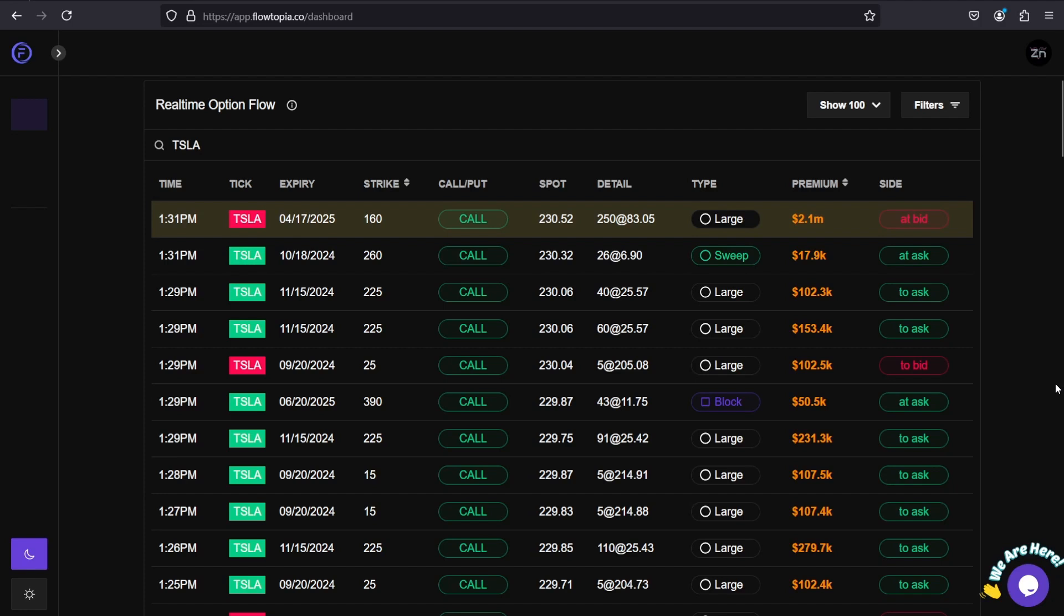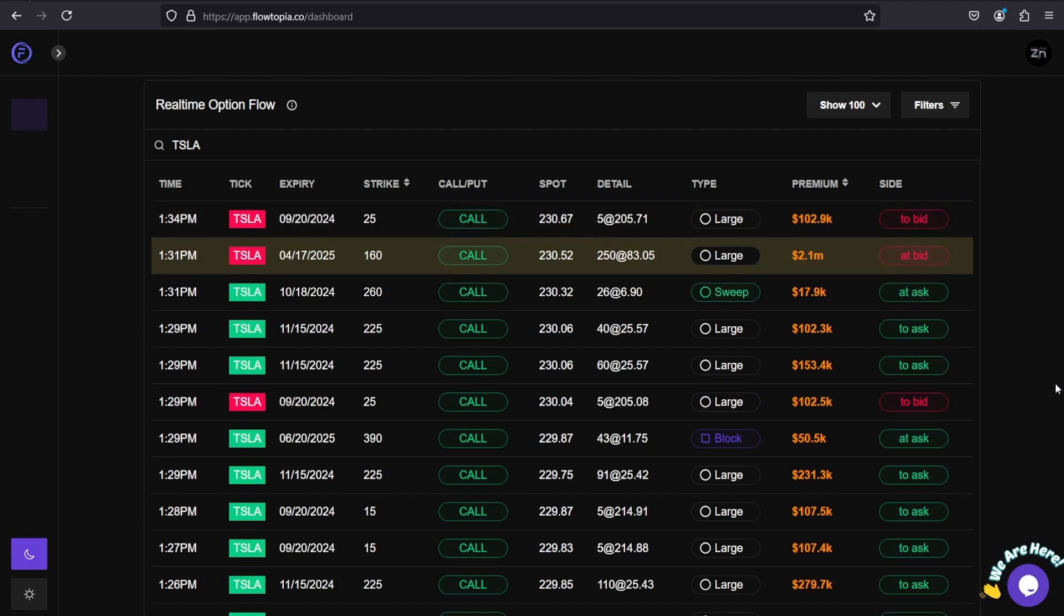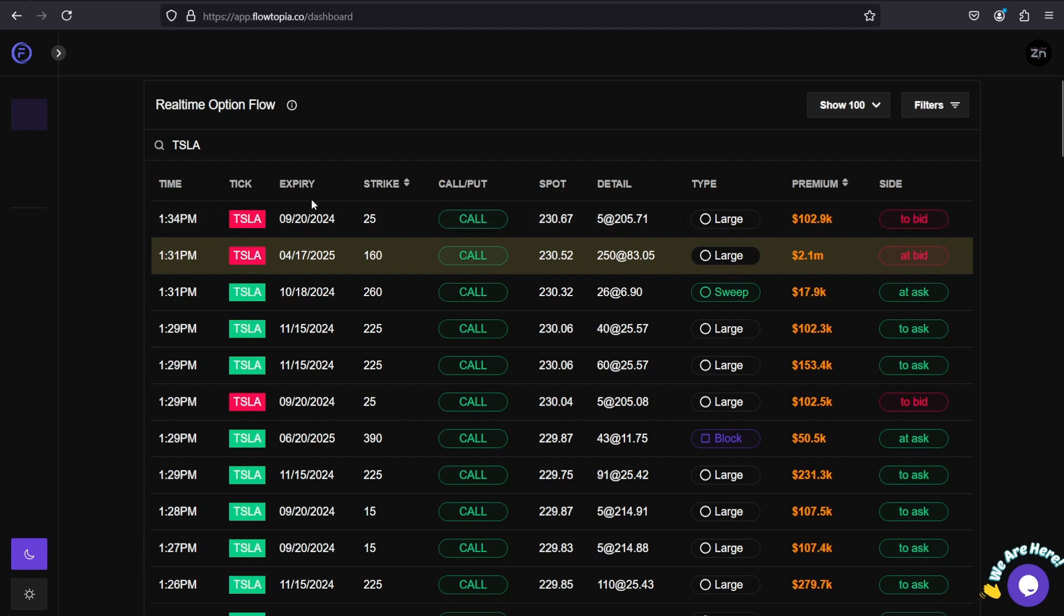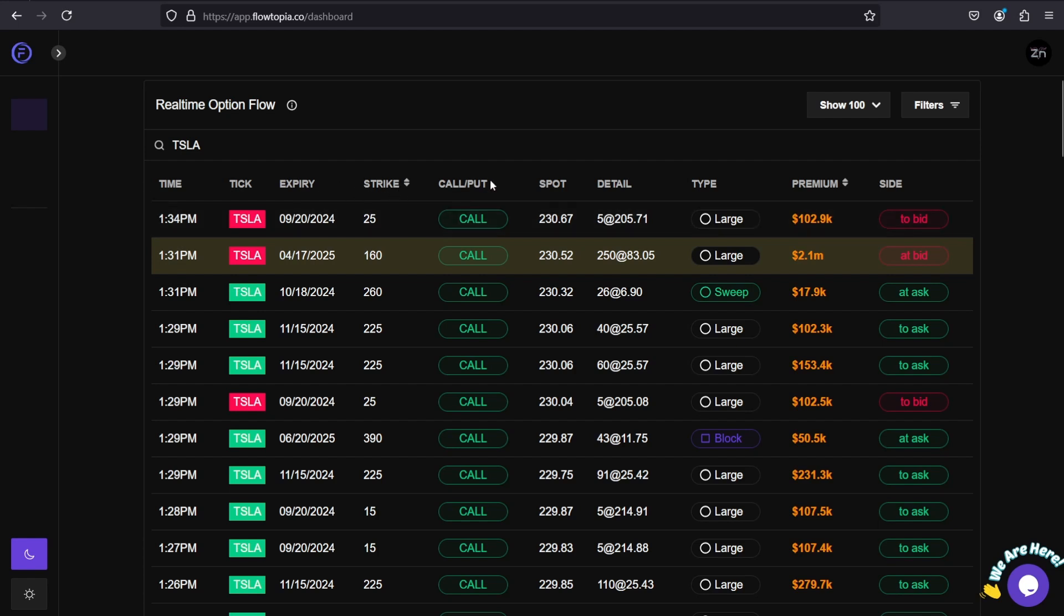Let's take a look at how to break down real-time option flow on Flowtopia. First things first, you need to identify what your columns mean. The first column, Time, stands for what time that order was filled. Tick references the ticker you're looking at - in this case, Tesla. Expiration is the expiration date of the contract. Strike stands for the strike price of the contract. Call or Put - pretty simple. Is it a call option or a put option?